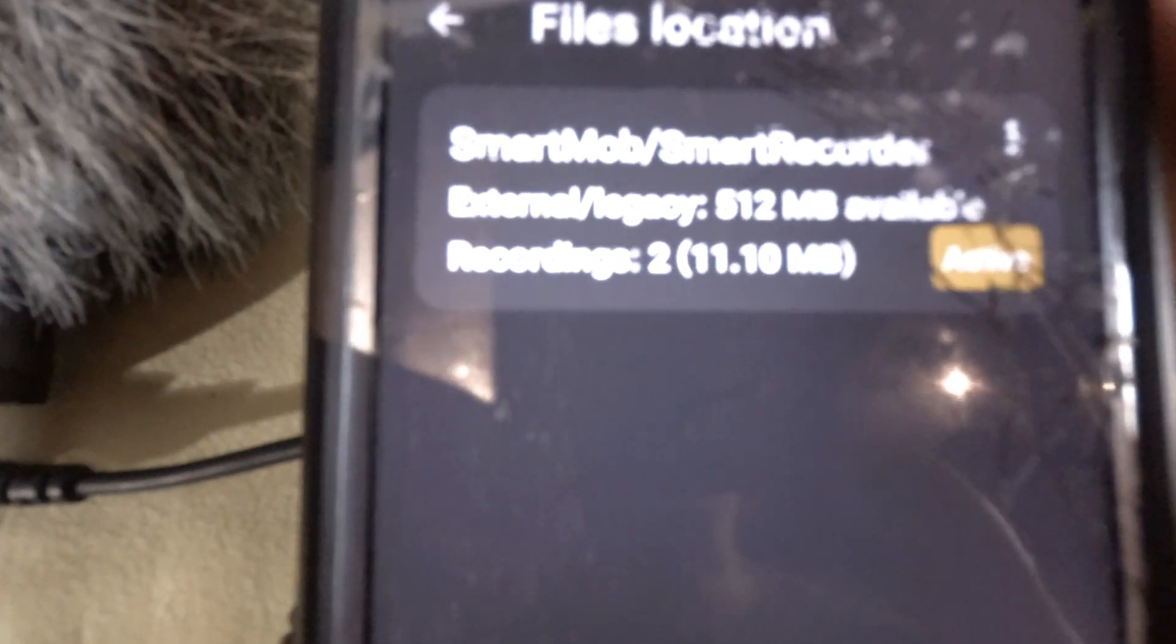It tells you exactly where your files will be located - Smart Mob Smart Recorder external legacy, 512 MB available. It's telling you number two is the most active recording. There's an app button here but I'm not sure exactly what that's for.